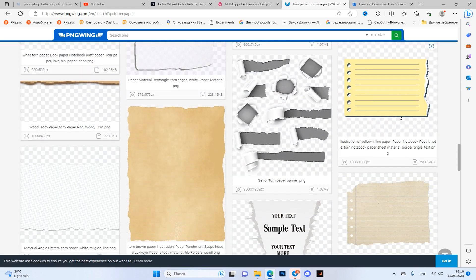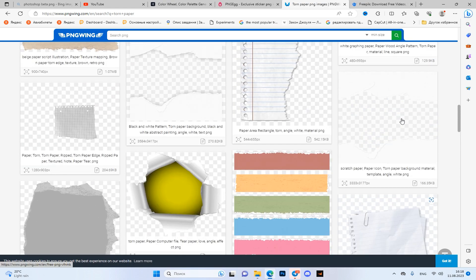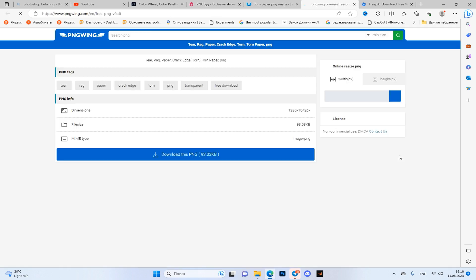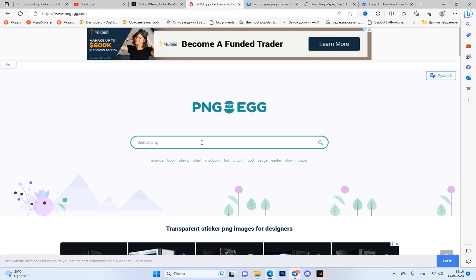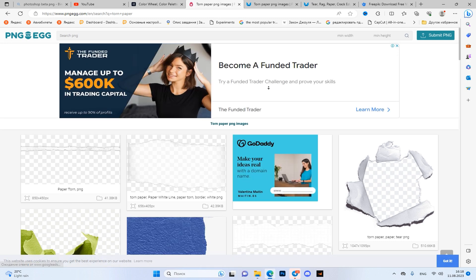And if you are not satisfied with the sources on the site, you can go to the second, enter the query and with high probability find those sources that you haven't seen there.